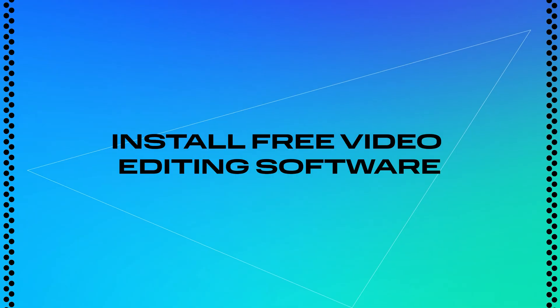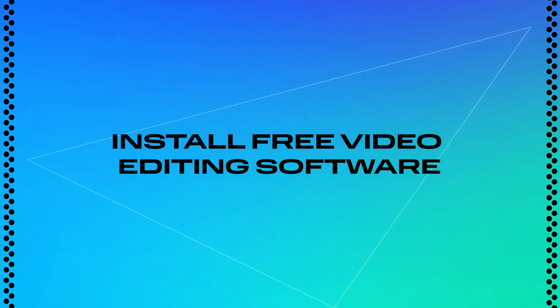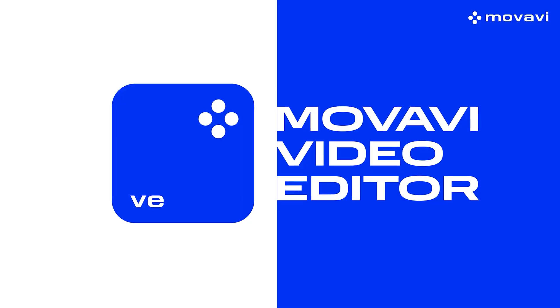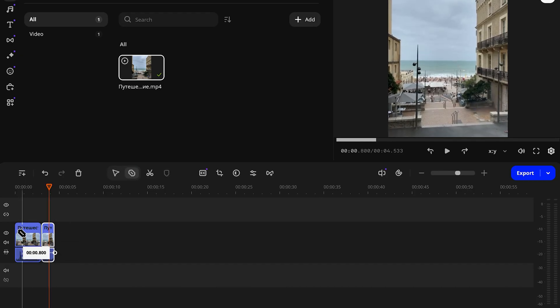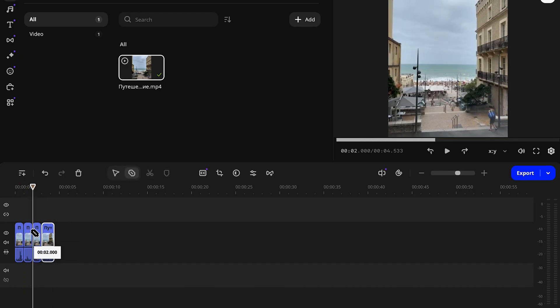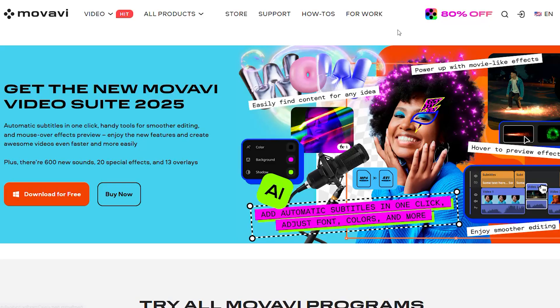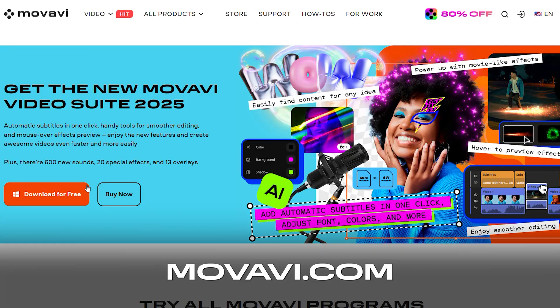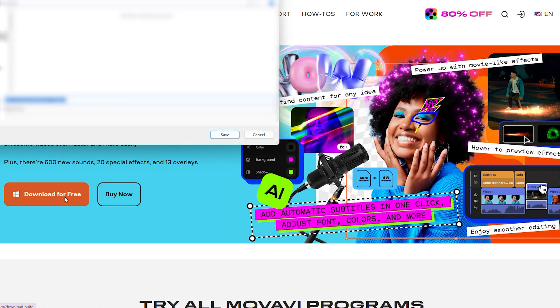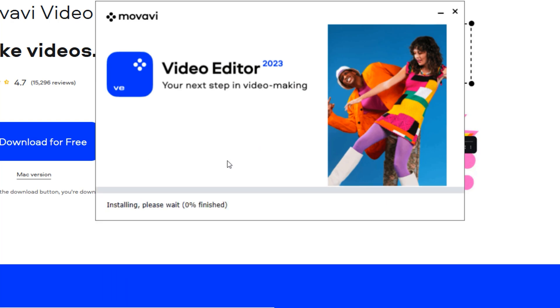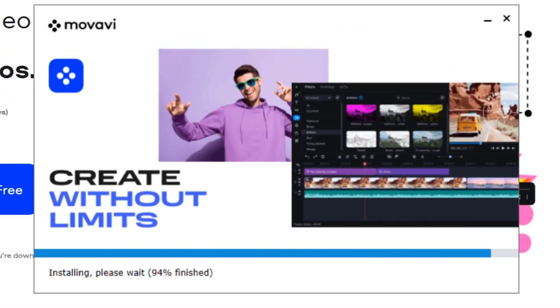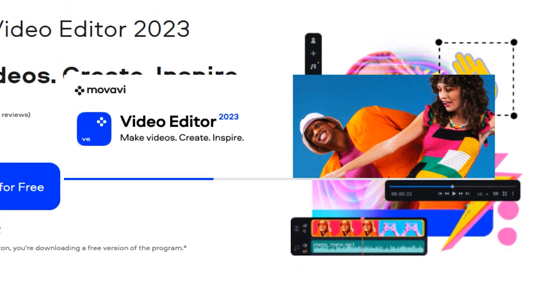The first step is to download a free video editing program. For example, try the trial version of Mobile Video Editor. It's super intuitive, so you don't need to spend hours learning how to use it. Perfect for beginners. Head over to mobile.com, click on the download free button, run the installer, follow the on-screen instructions, and in just a few minutes you will have access to tools to create high quality content with ease.